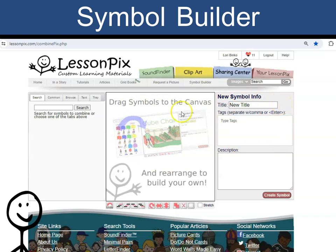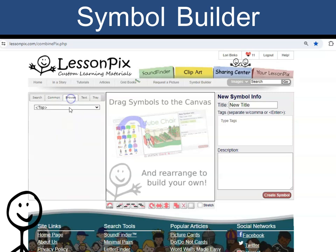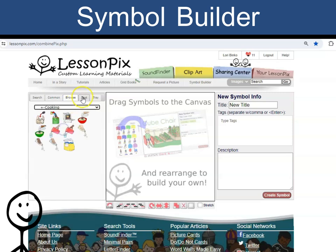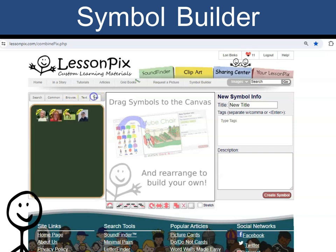On the left, you can search, find common symbols, browse through categories, add text, and see your tray.